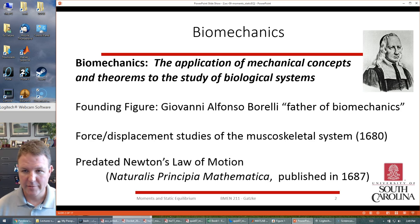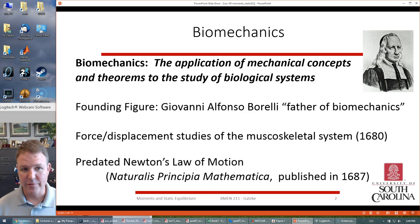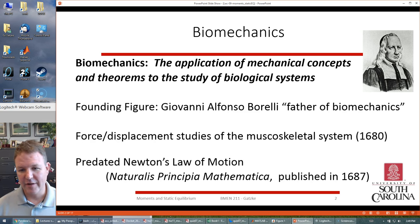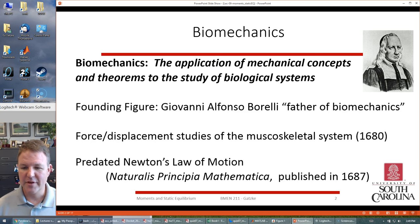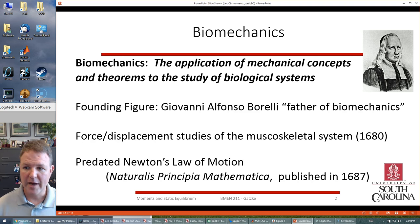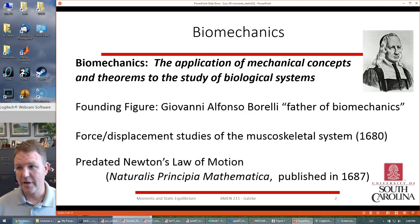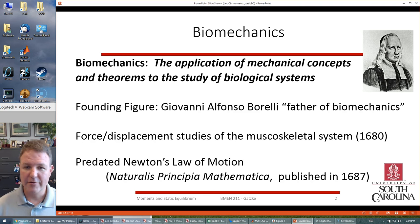This goes back to biomechanics, which is effectively using mechanical concepts like forces to study biological systems. Giovanni Alfonso Borelli is considered the father of biomechanics, looking at force and displacement studies, examining how muscles and the skeleton work in the body around 1680 — actually before Newton and his laws of motion — so looking at the mechanics and forces inside the body hundreds of years ago.